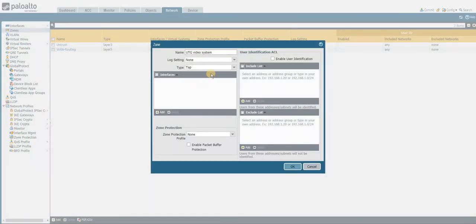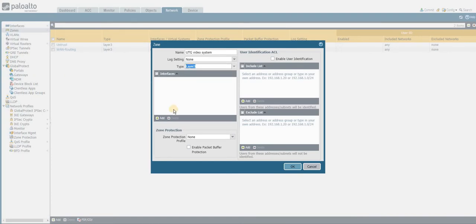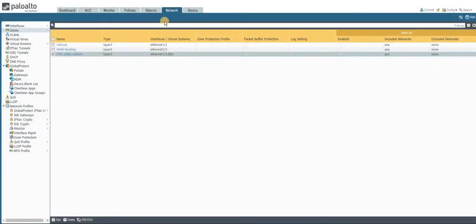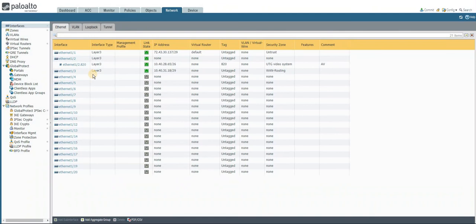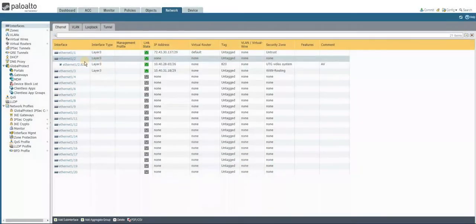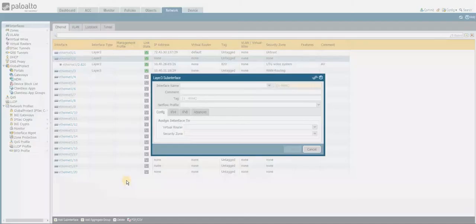Creating the zone — selecting Layer 3 and assigning the sub-interface that was just created. In this way I'm going to create multiple sub-interfaces. Now I'm going to create another sub-interface — select the main interface and click on Sub Interface.